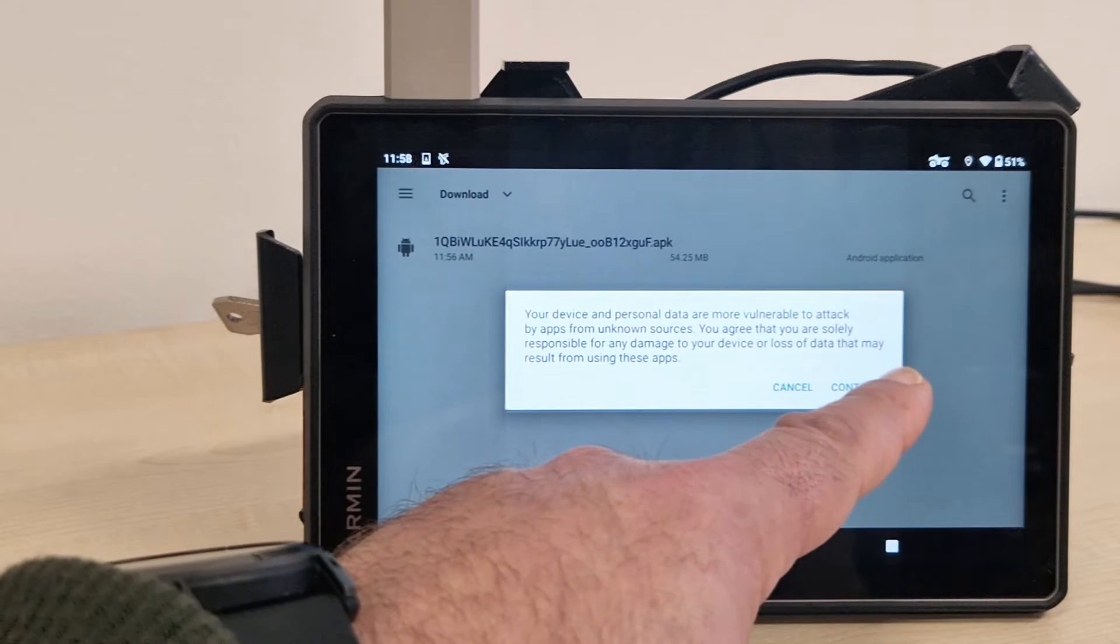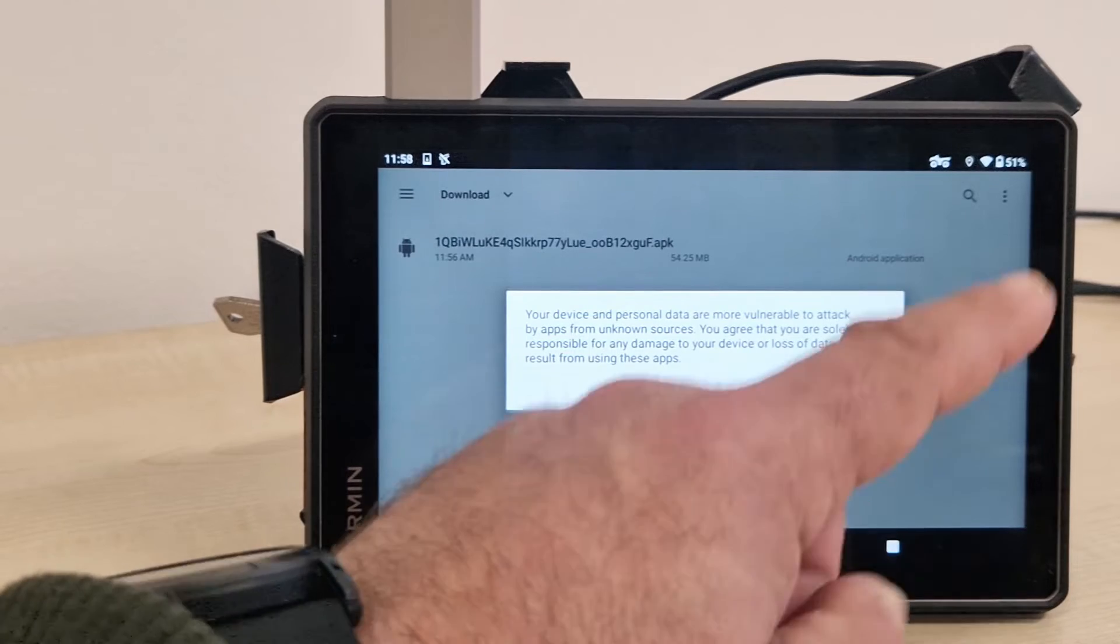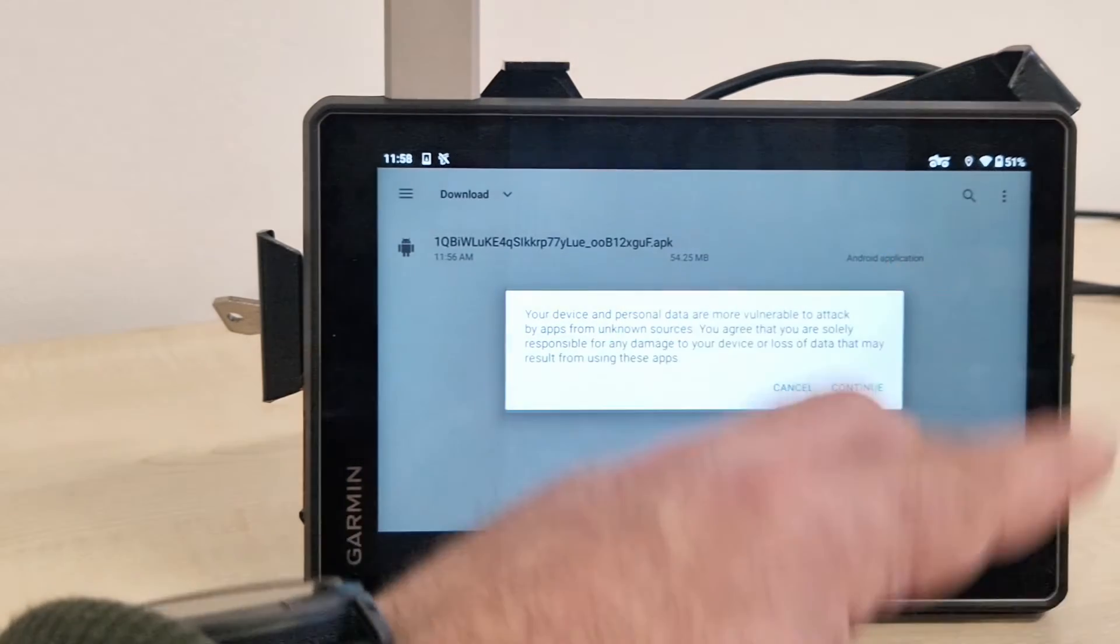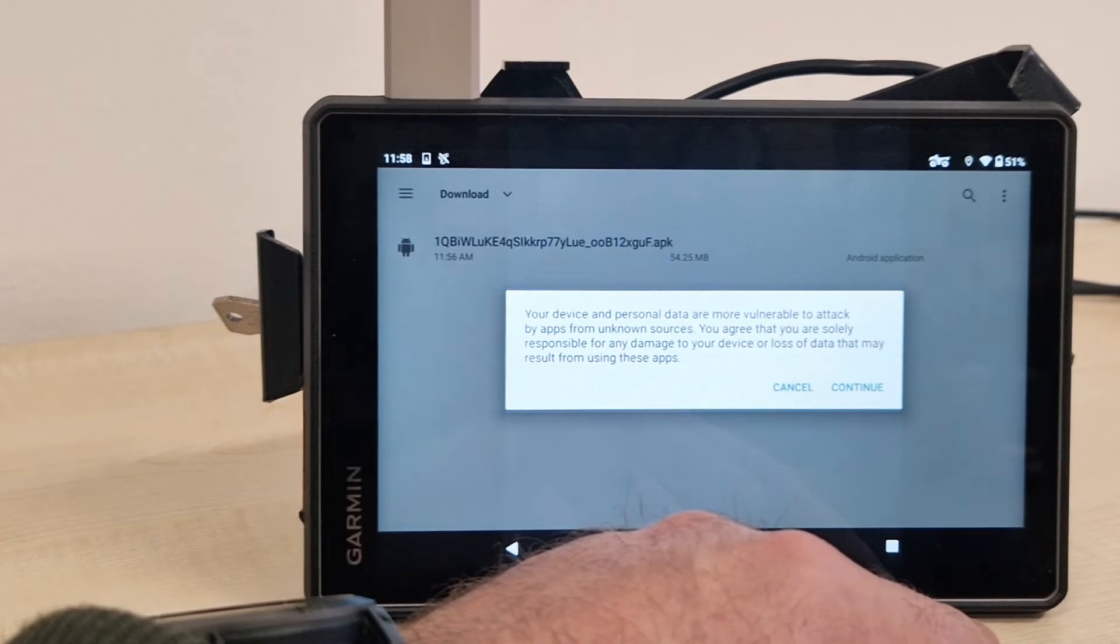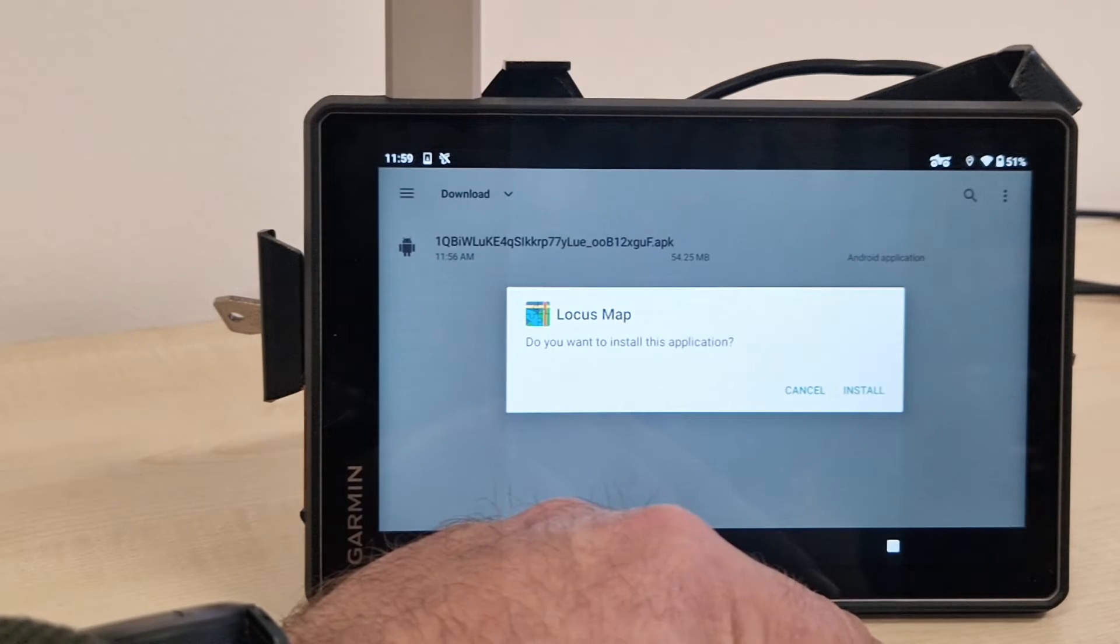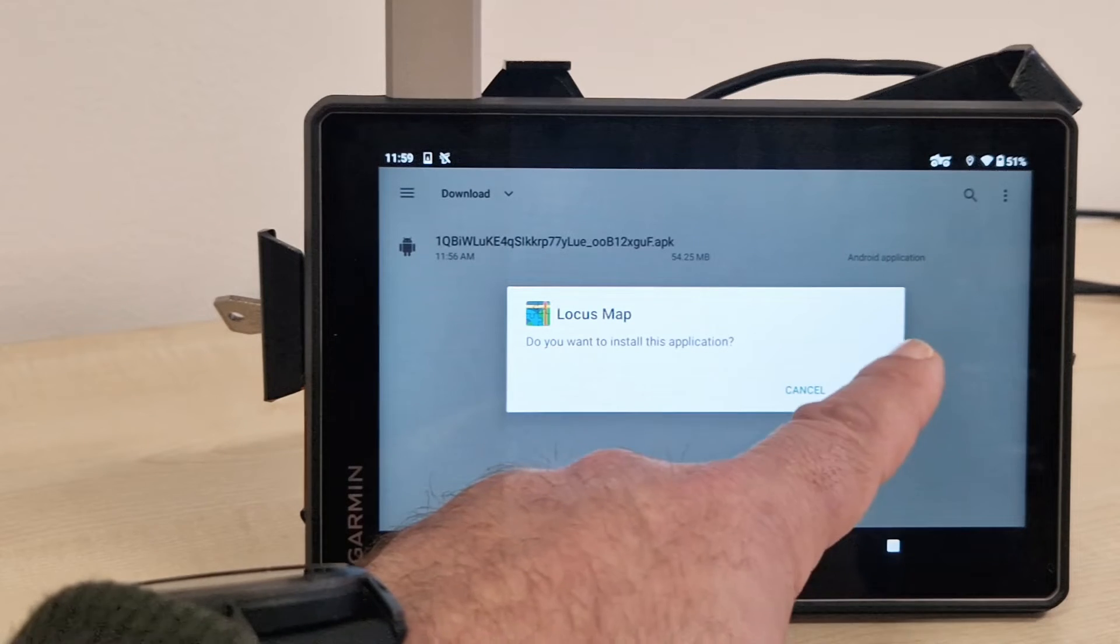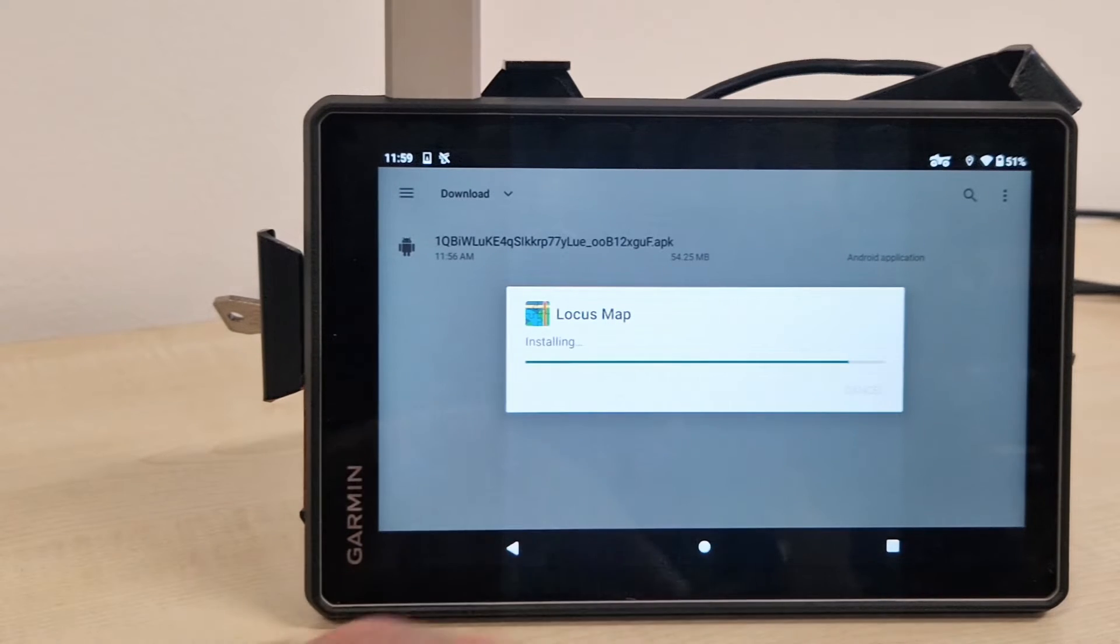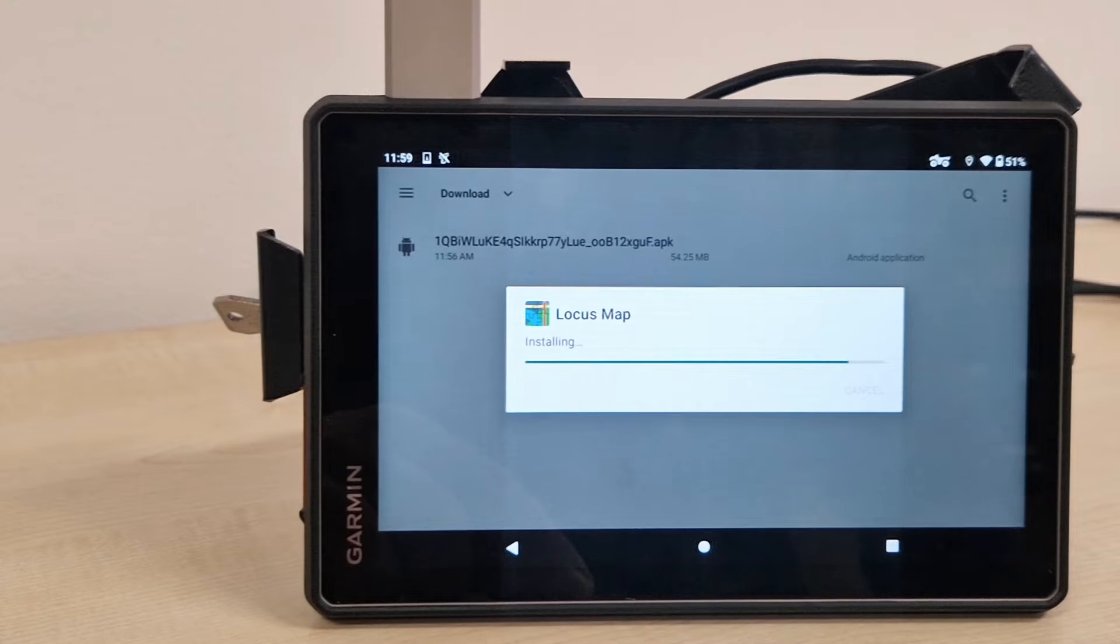Again, general warning. We know what we are installing. Rest assured the code is safe. It's the exact same one that you are getting through the Play Store. So we just go and continue. And LocusMap installation. Yes, we do want to install LocusMap. It should only take a few seconds.